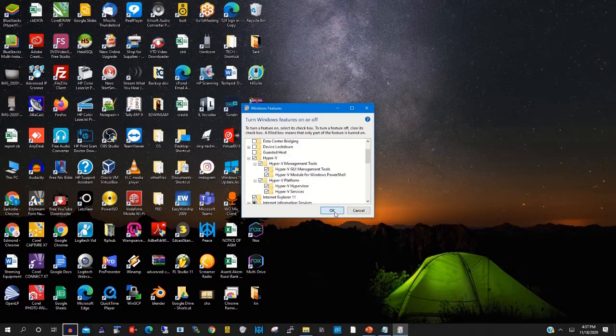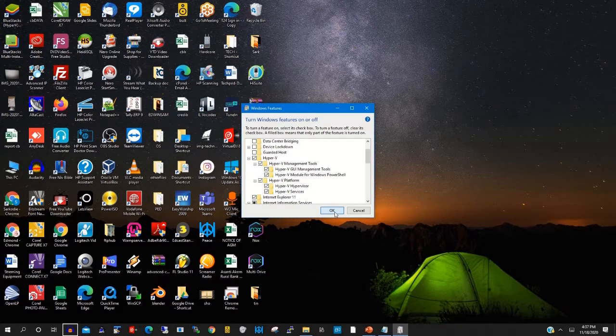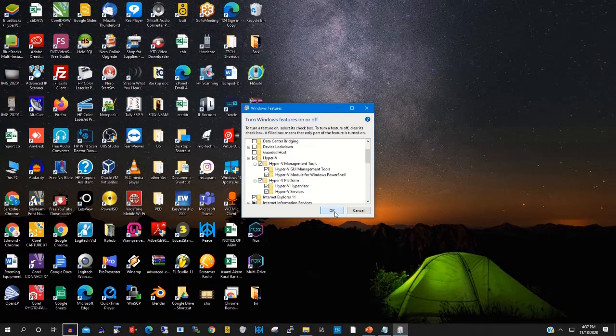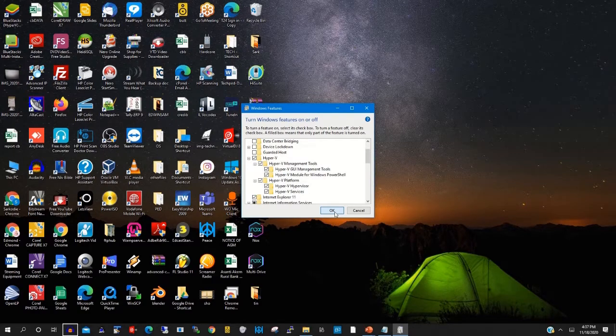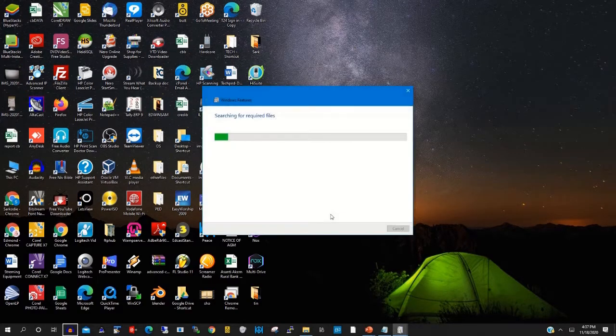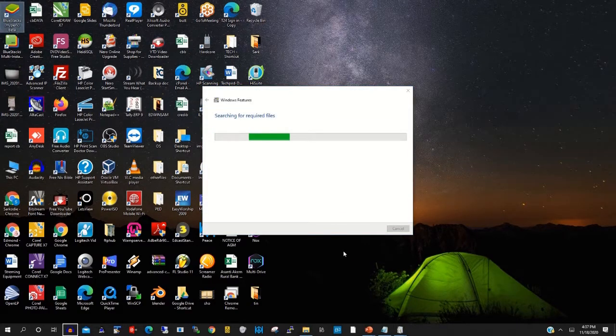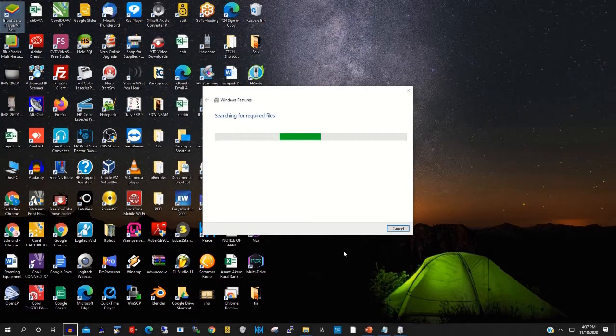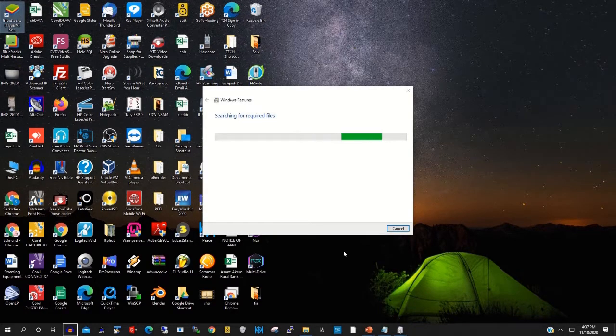Now the feature is pending for Hyper-V. Then you click OK to start installing Hyper-V features on your Windows machine.